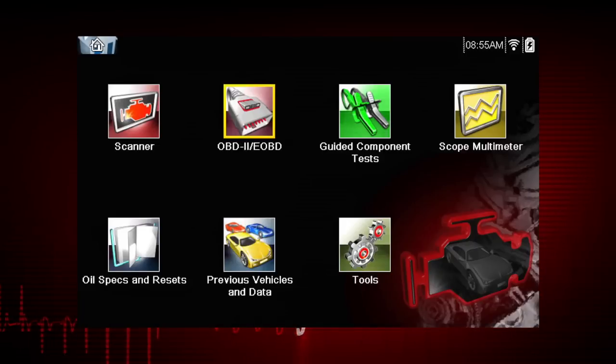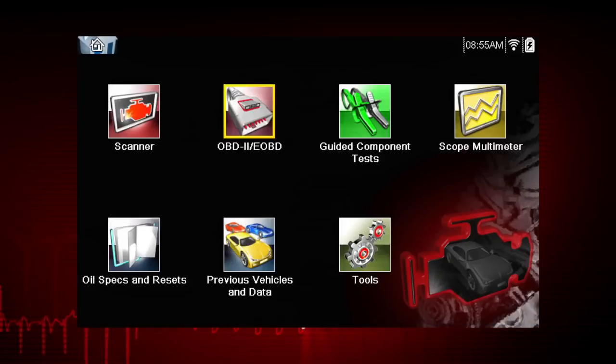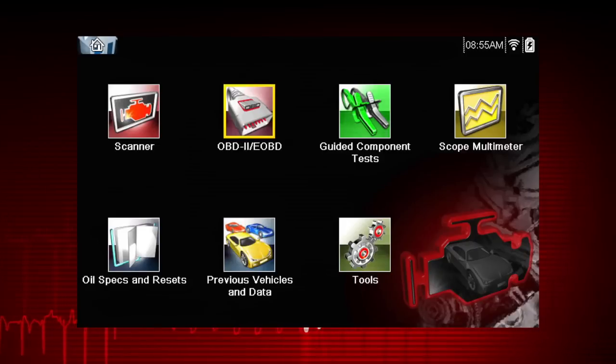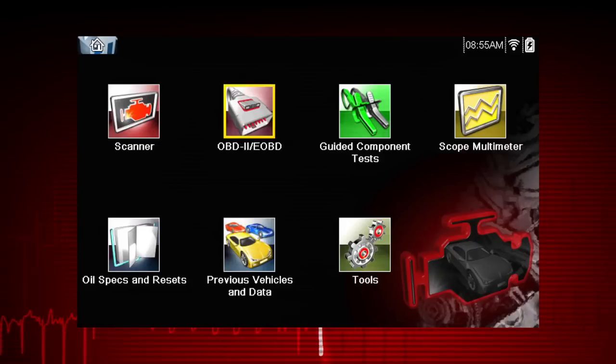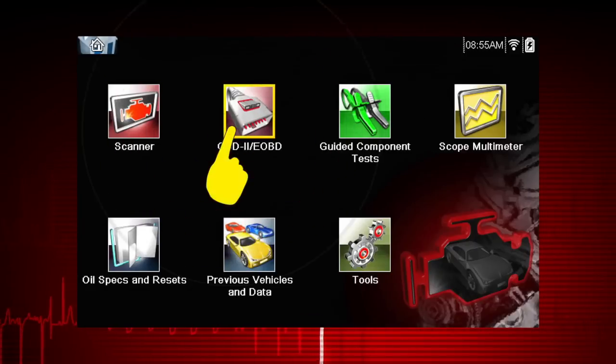Note: some vehicles do not support all ten modes, so results will vary.